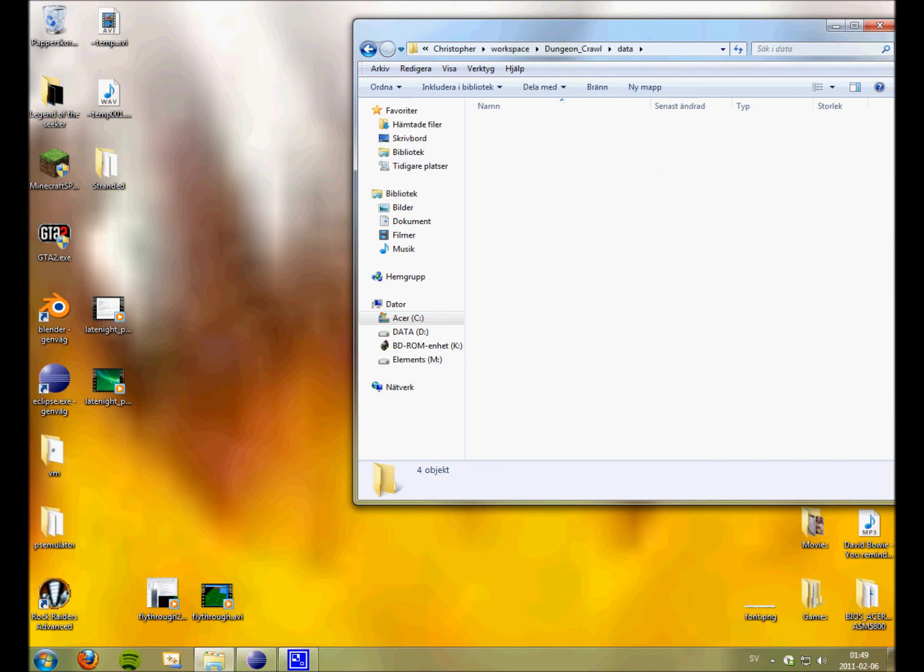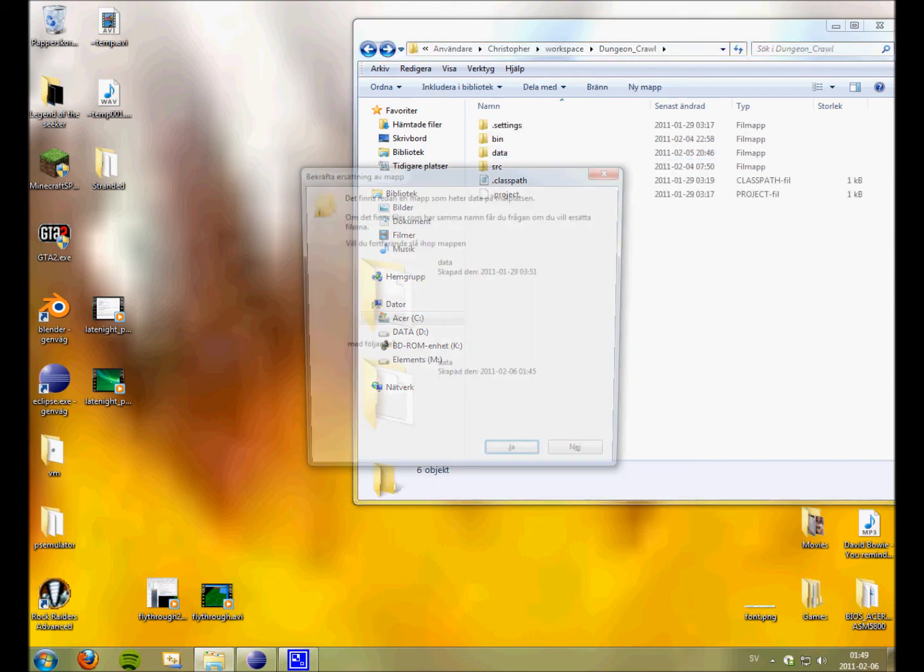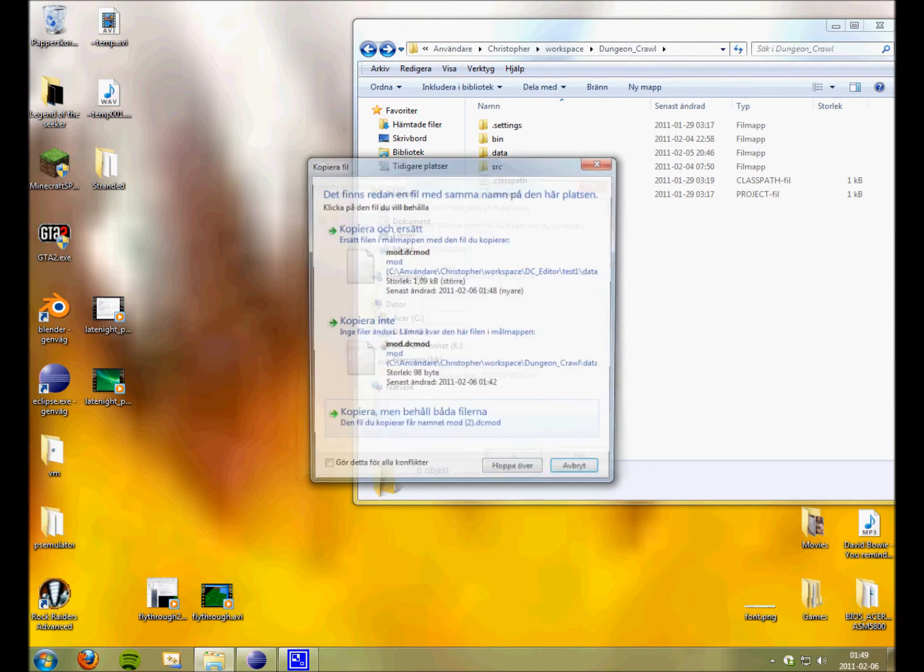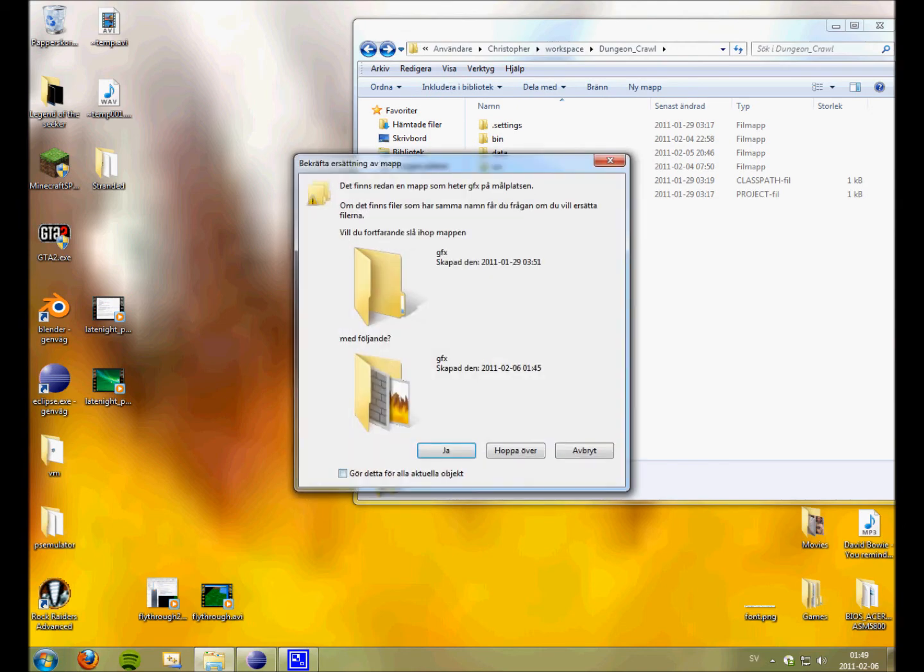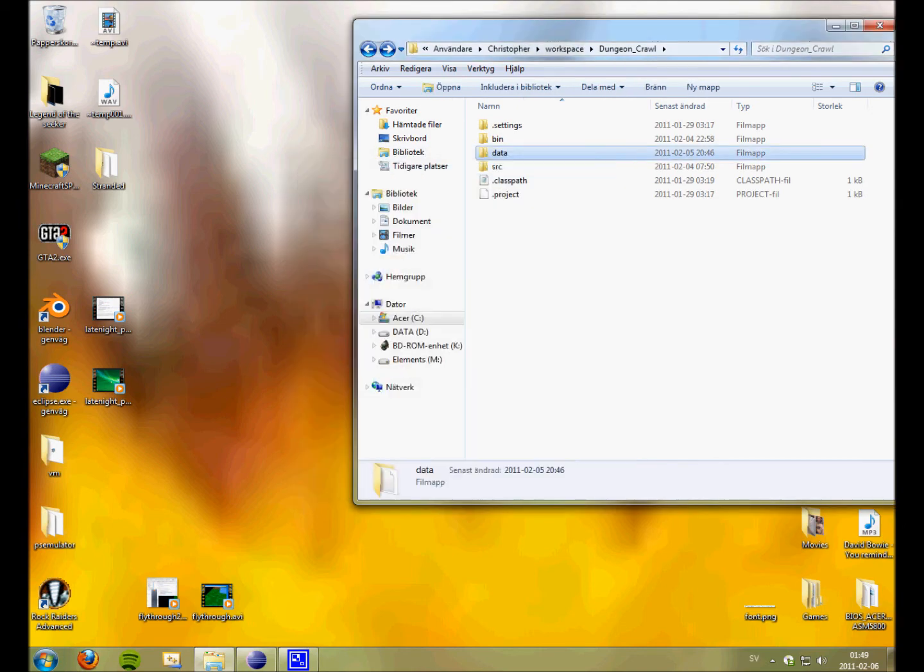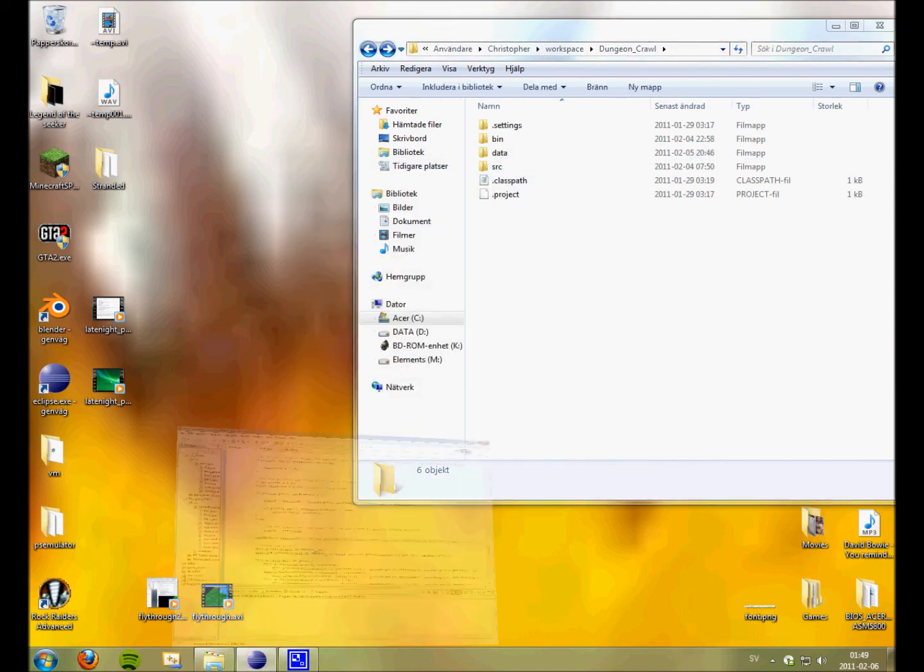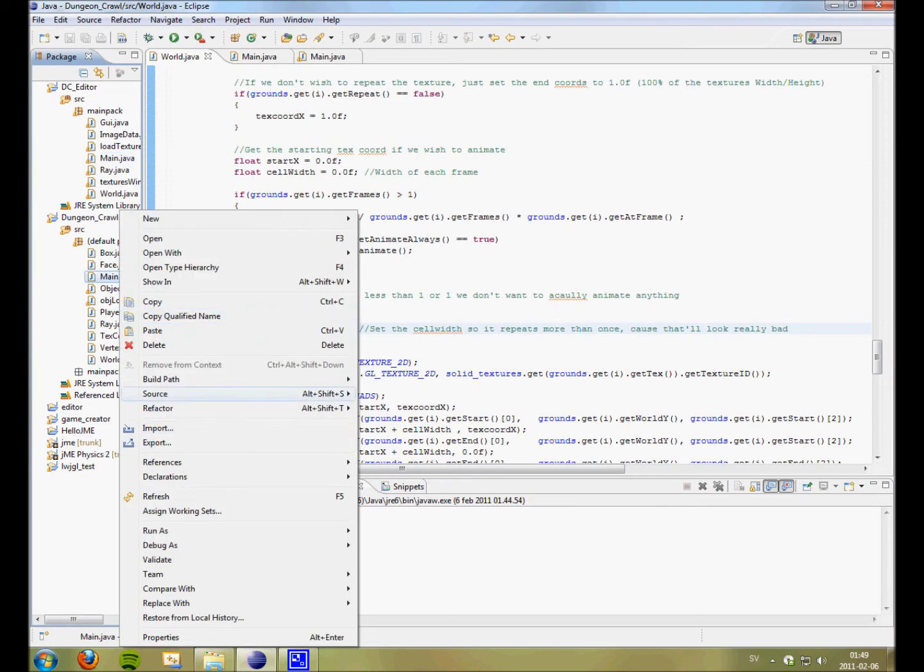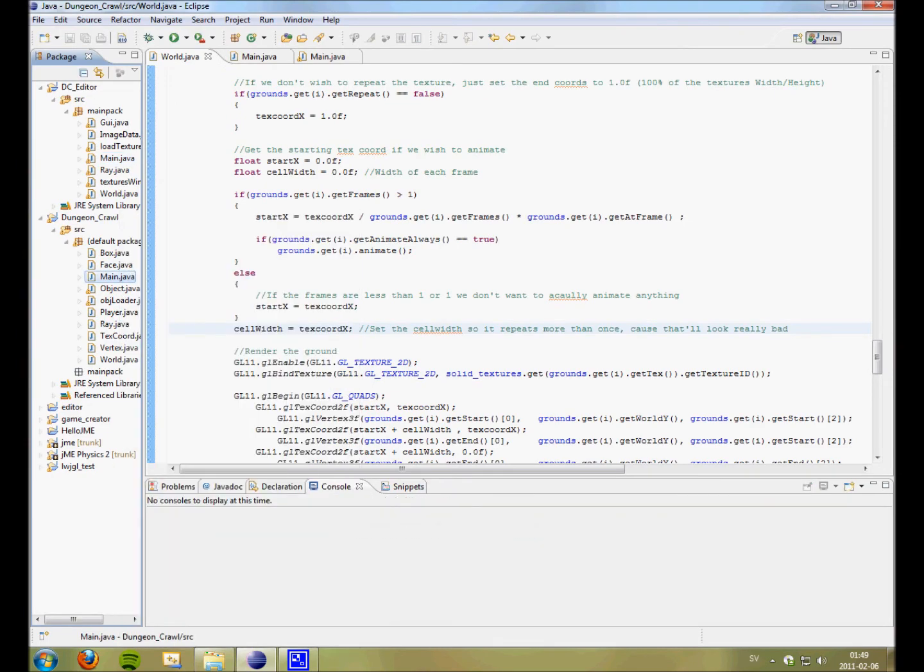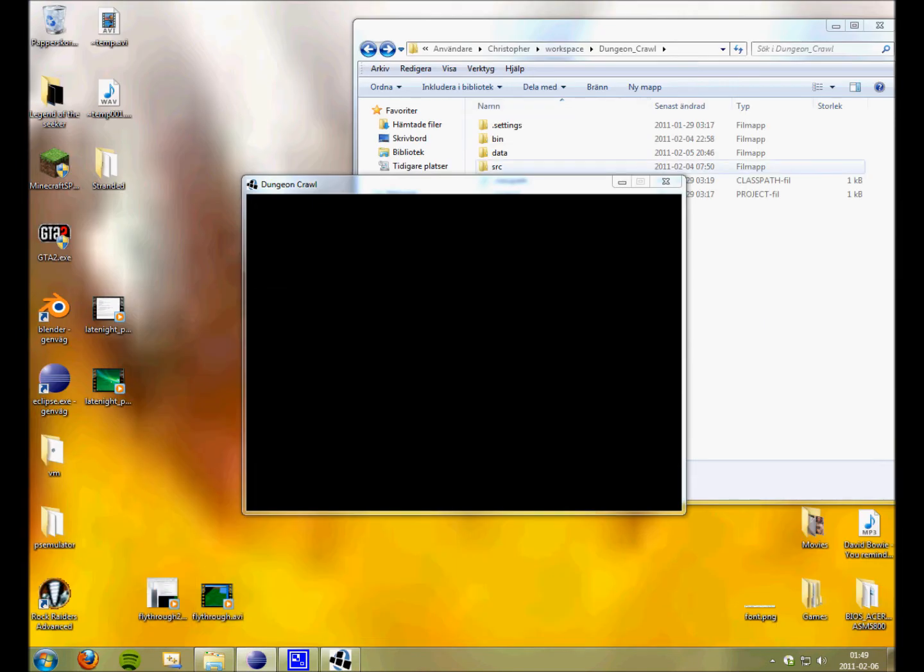I just gave it some strange extension. Because I think that the TXT extension is boring. And I'm gonna just paste it in. And then play it from Eclipse. And what do we get? Hopefully something.